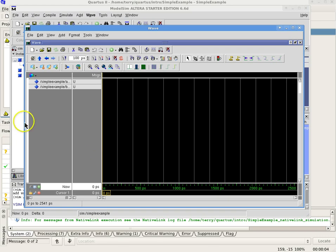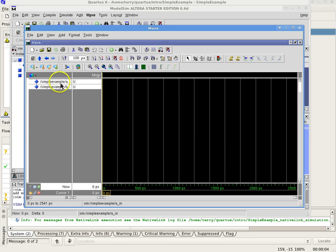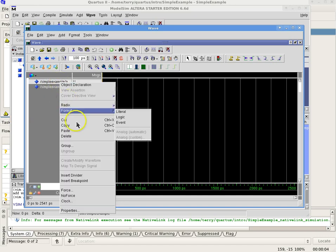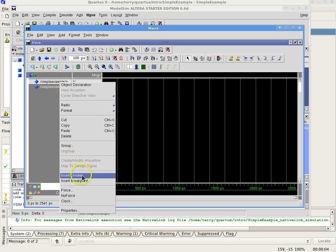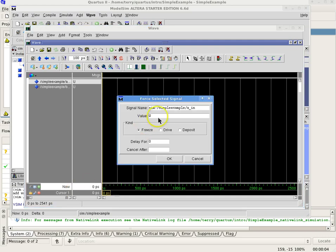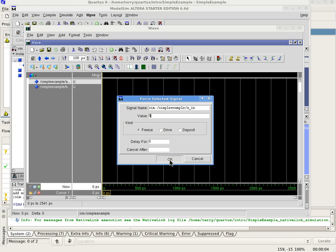To enter a signal value on a step-by-step basis, select an input signal and right-click on the pop-up. Select Force, and for value, enter either 0 or 1. Kind should be Freeze, Delay should be 0, Cancel After should be left blank. Do this for all input signals.